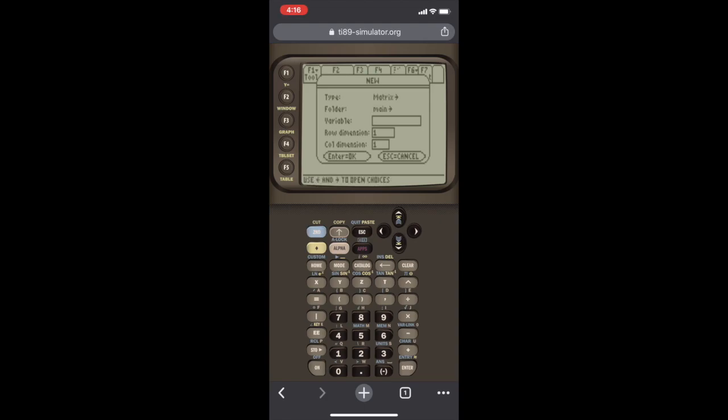Here we're given this new menu. So the type of entry we're doing is a matrix. Right now it says Data, so we have to press the right arrow, scroll down to Matrix, hit Enter. The folder doesn't matter, should stay the same. And now we have to name our matrix, that's what the variable is for. So we're going to name it just A, so we have to hit Alpha, A. We've labeled our matrix A.